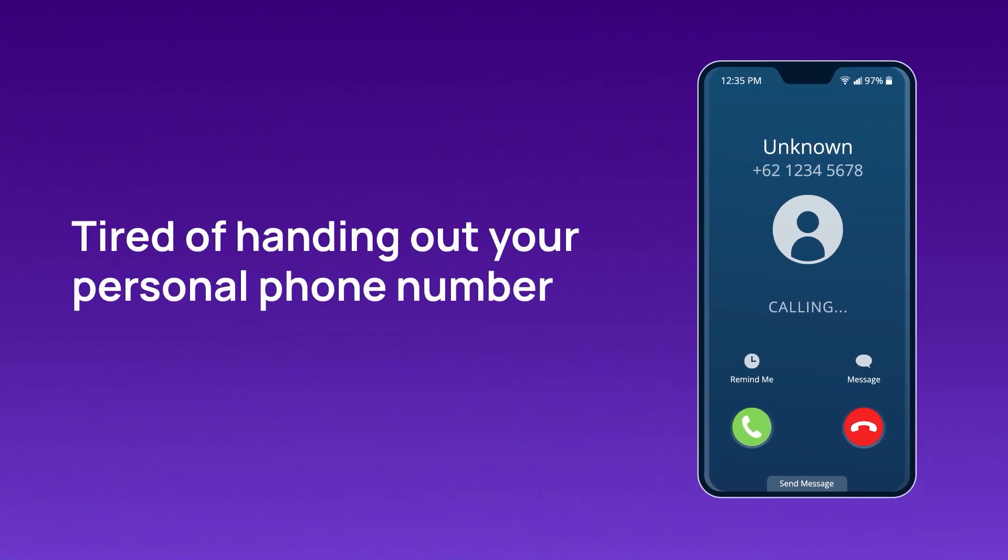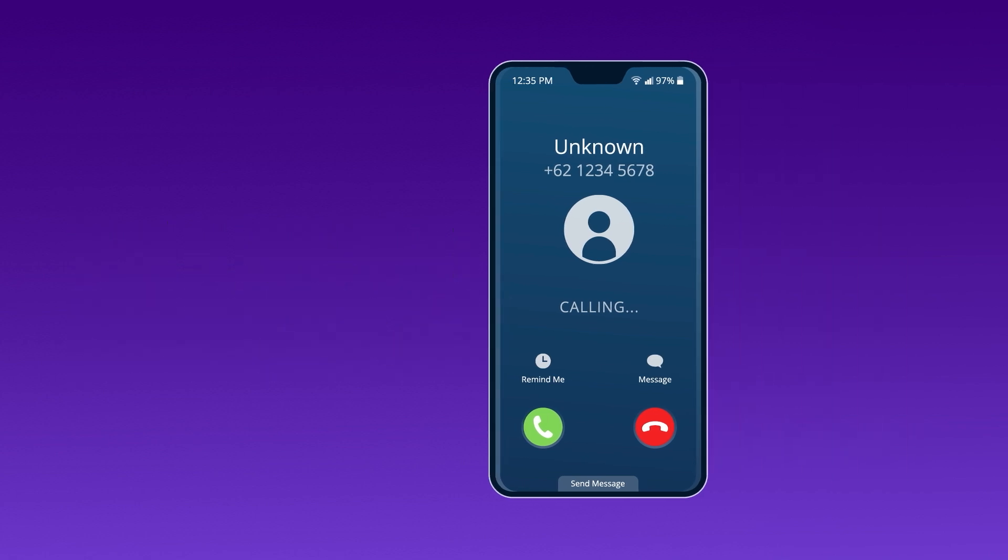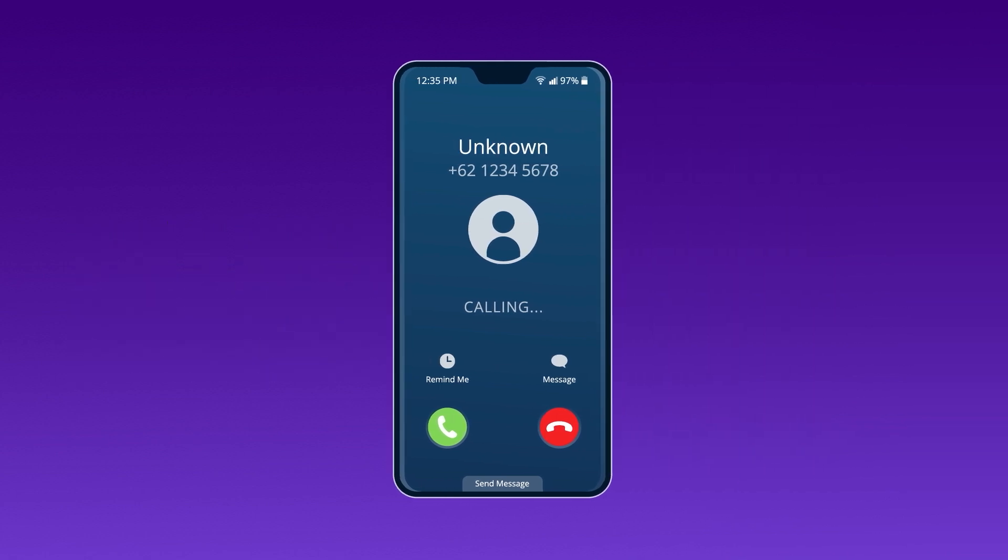Tired of handing out your personal phone number every time you want to create a new online account? Not only is it inconvenient, but it can also put your privacy at risk.